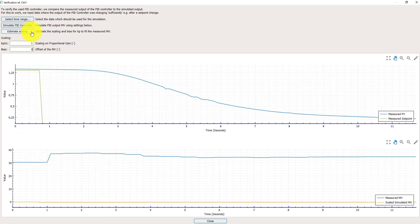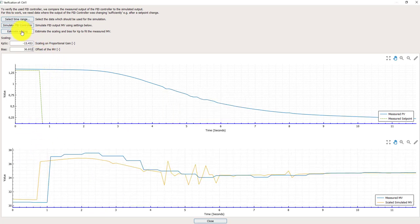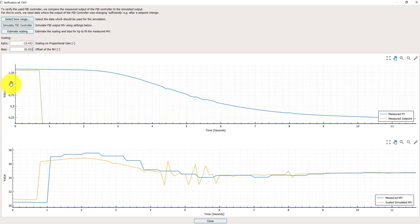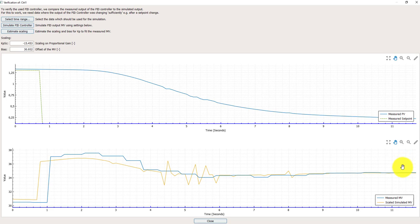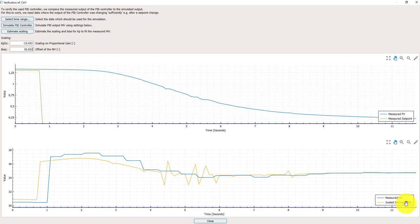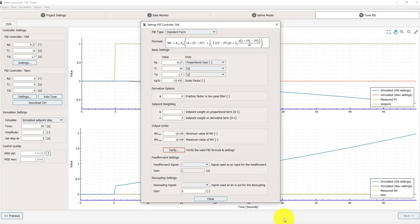So I can push the button estimate scaling. And then I get an estimate of what the scaling is. It says there could be a scaling of minus 15. Ok well let's use that. That seems to be better than not using any scaling at all. I can close this screen.